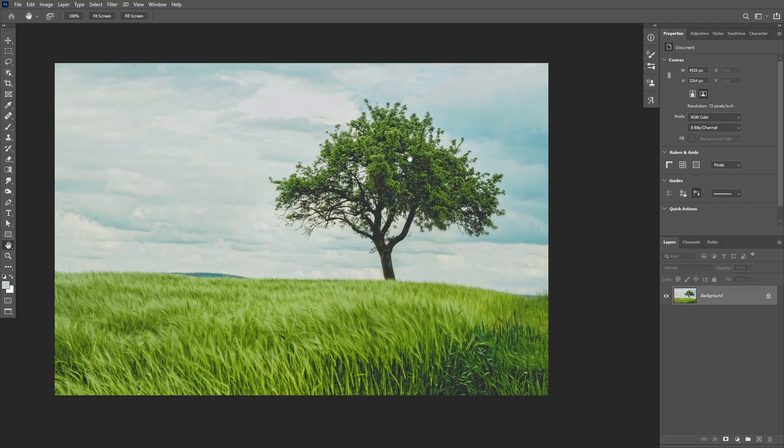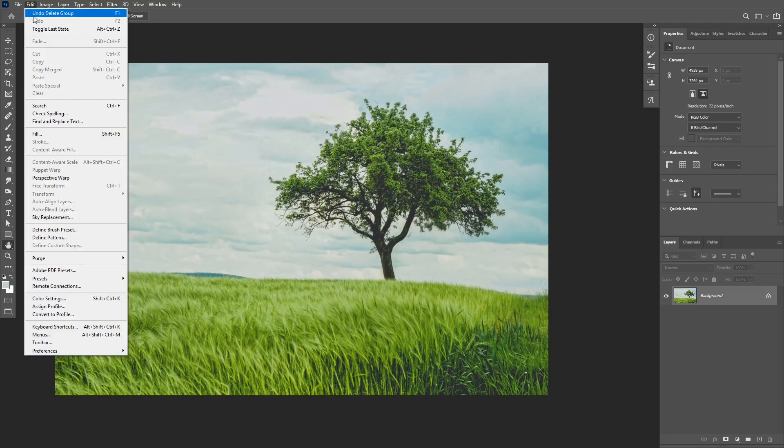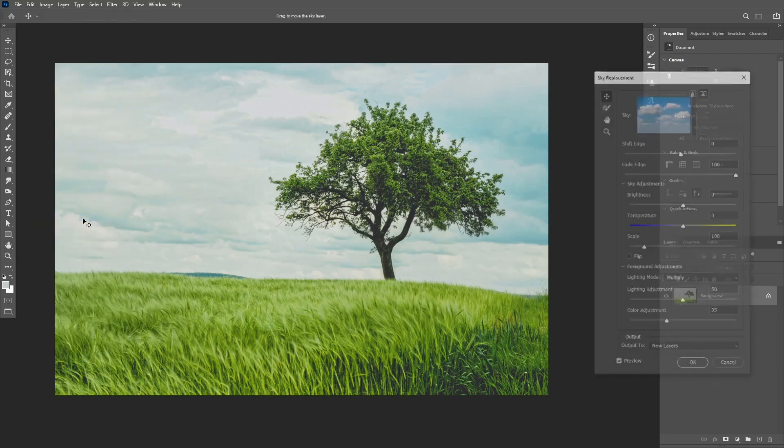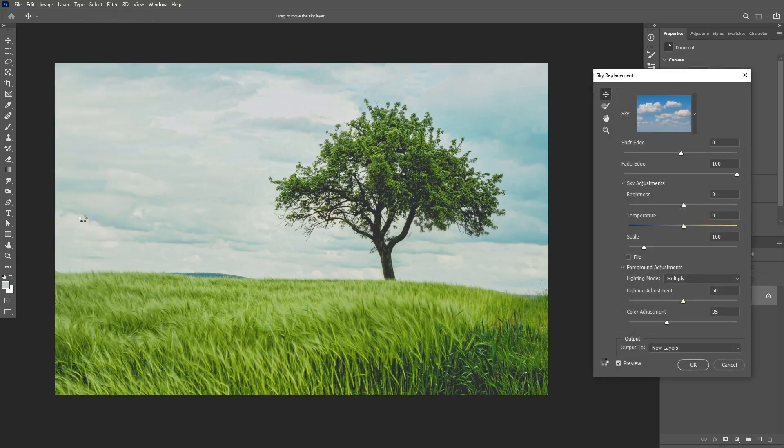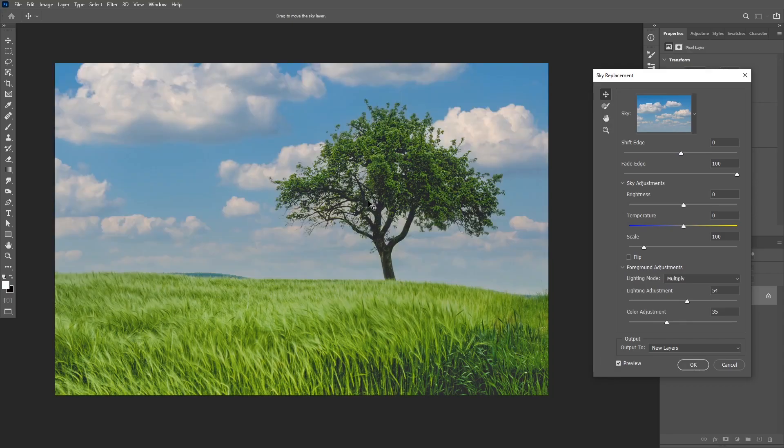So this new tool is available under Edit and down here you'll find the new sky replacement option. Once you click on that, Photoshop is going to automatically analyze your image, create a layer mask, and replace the sky for you. And just like that, as you can see, we were able to easily replace the sky with almost one click.